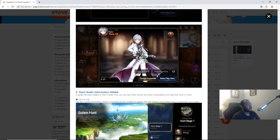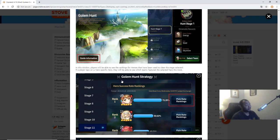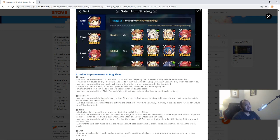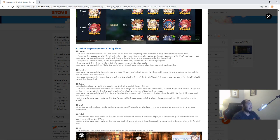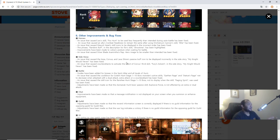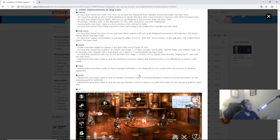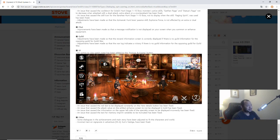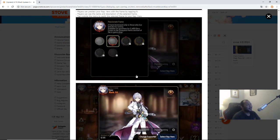Just a big quality of life feature. I feel like it'll help a lot of players, especially as the game continues to grow, especially with the collab coming up which we're going to talk about in the next video. Other improvements and bug fixes - the issue that caused Leo's skill Fox Net to be used less frequently than intended during auto battle has been fixed. Issue that caused an ally's combat readiness to remain the same after using Orcun Cannon skill Blitz has been fixed. Mascot Hazel icon quality of life, side story stuff, chat guild, yeah nothing else too crazy.